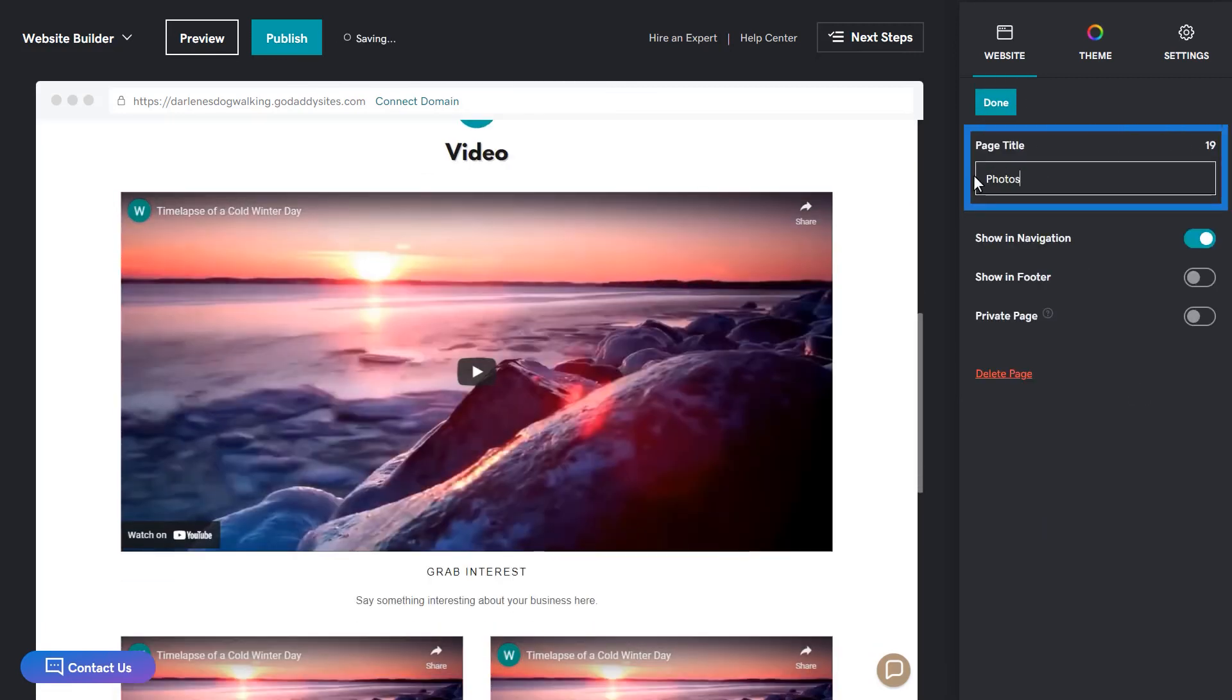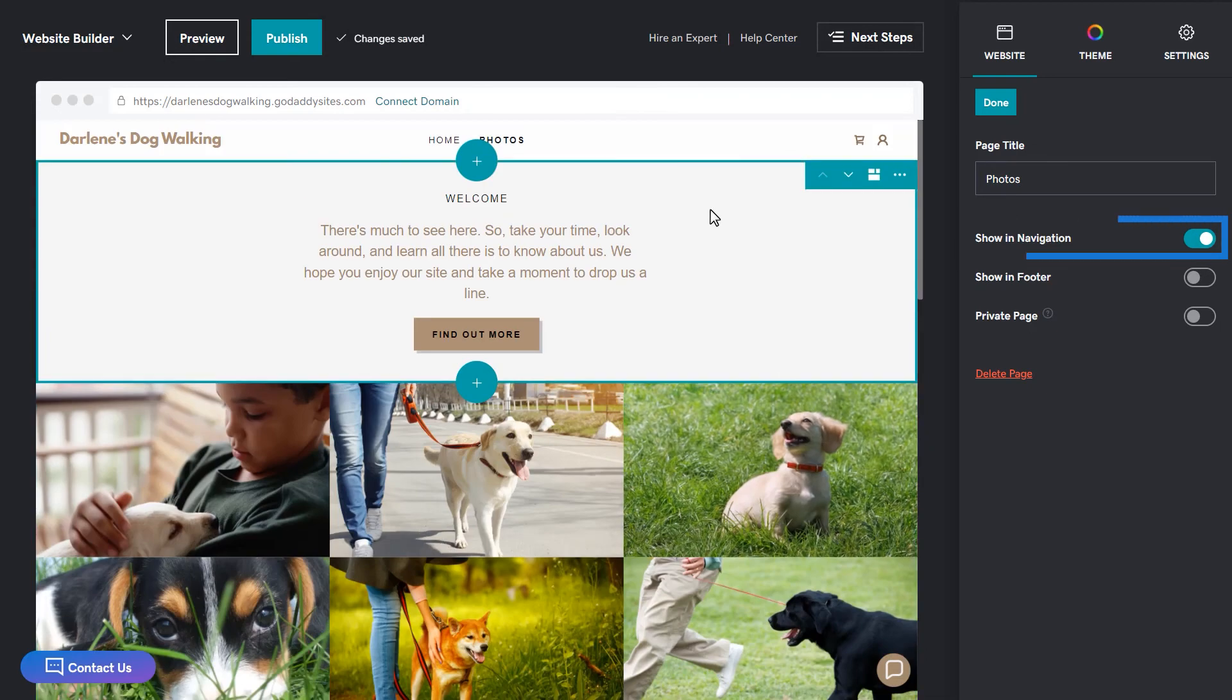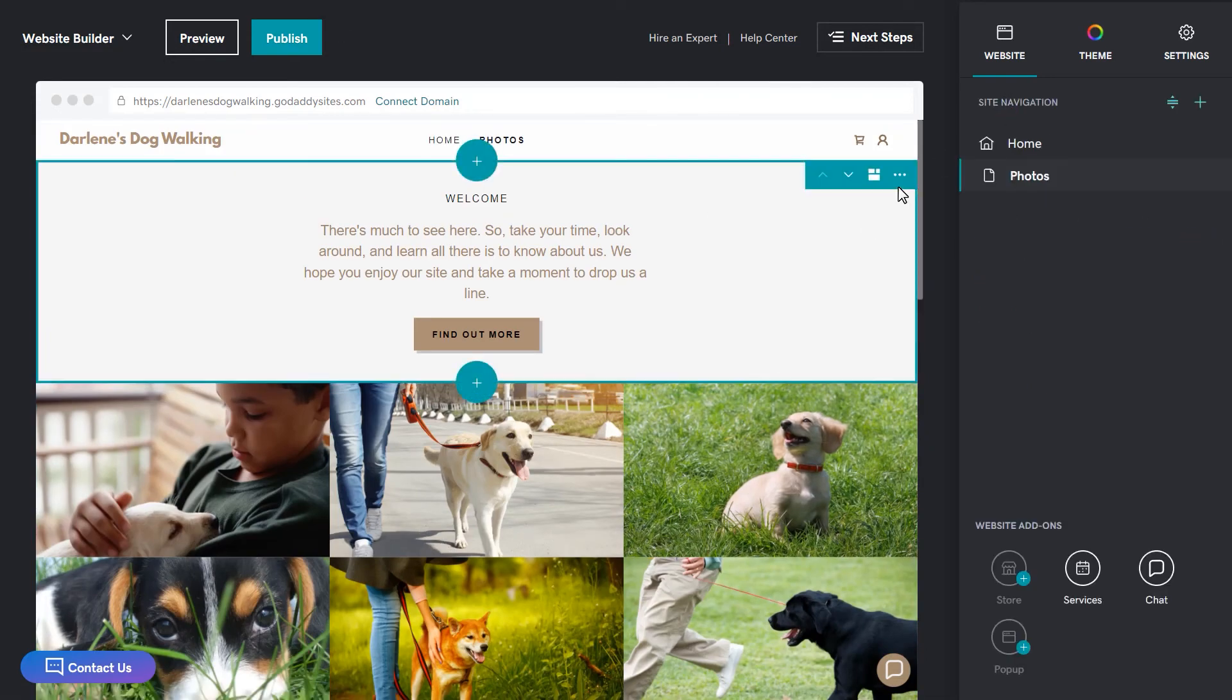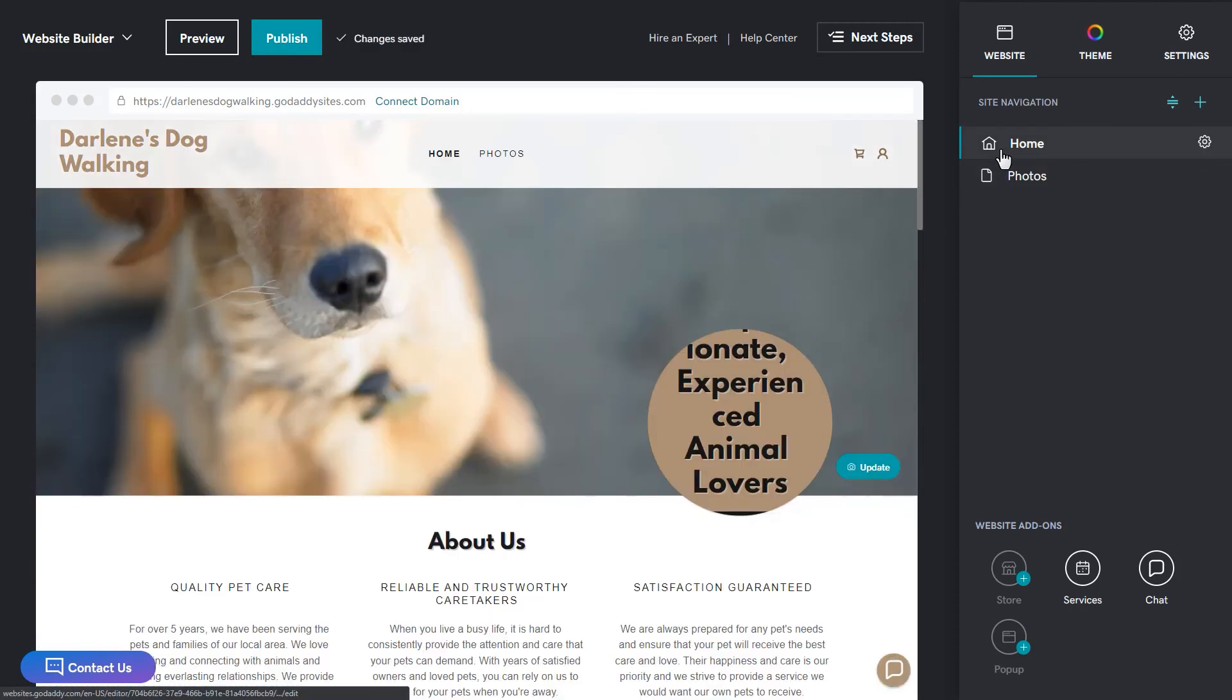I'm going to name this page photos and make sure show in navigation is enabled. Notice in the preview window, you now have a home and photos link. Let's go back to our home page by clicking home in the preview window or on the site navigation in the pane.